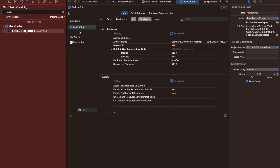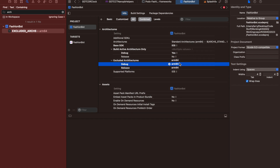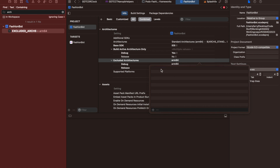Go into your project, under excluded arcs, take these out — delete those — and you should actually add inherited.